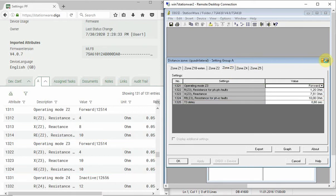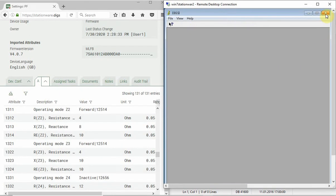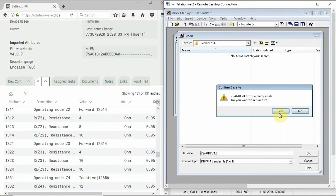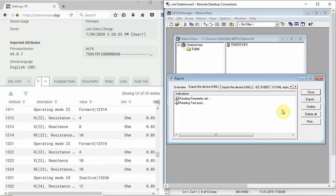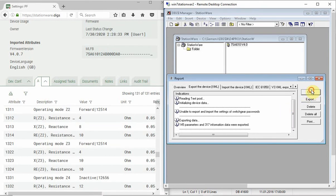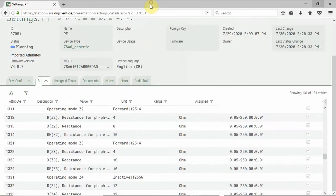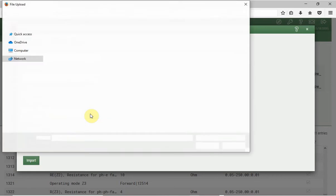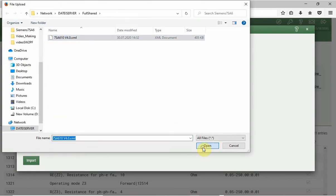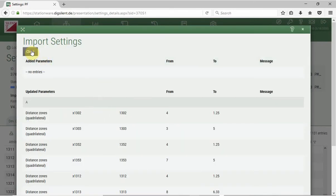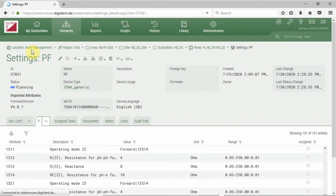We will now export all the settings from the protection device-specific software and import them into our planning settings file in Stationware. After the import is executed, a small report is created listing all relevant changes.